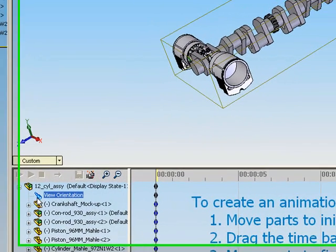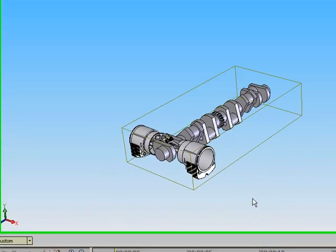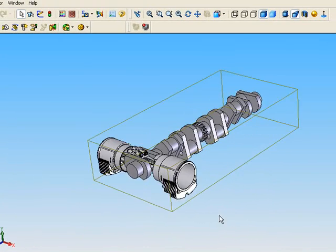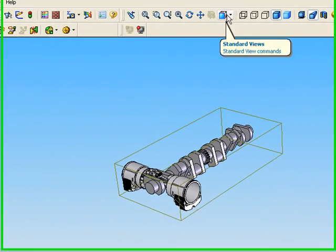Once this is done, move your assembly into its initial position by clicking and dragging or using the standard views window.